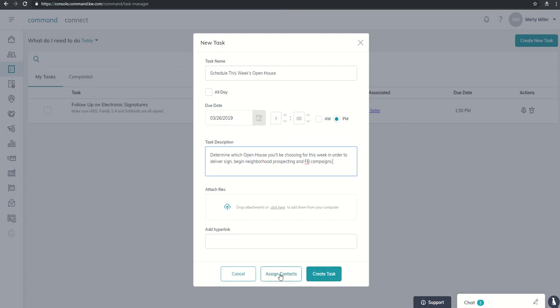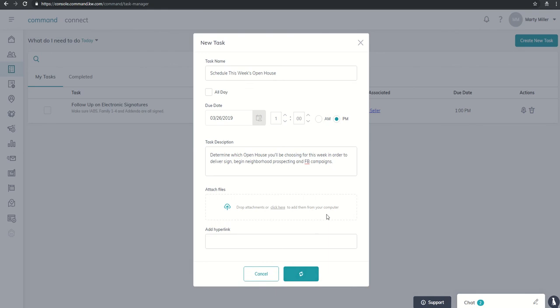Now, if I wanted to assign a contact to that specific task, I could here from the actual task manager menu, or I could just create the task not assigned to any particular contact, but just something that I need to make sure that I get accomplished no later than one o'clock PM tomorrow.